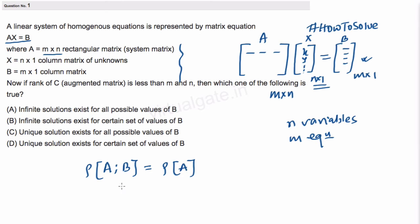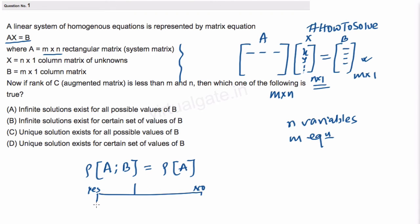If the rank of the augmented matrix is equal to the rank of the coefficient matrix — yes — then the system is consistent and we have a solution. If they are not equal — no — then the system is inconsistent and we have no solution.